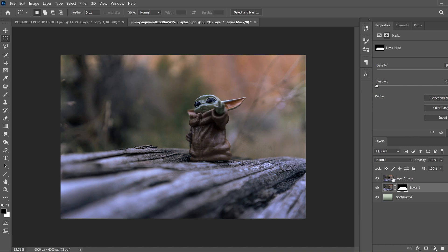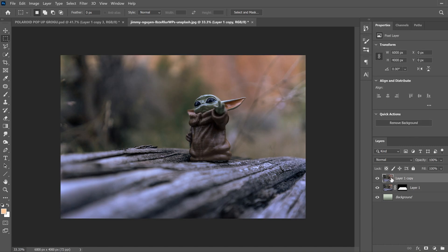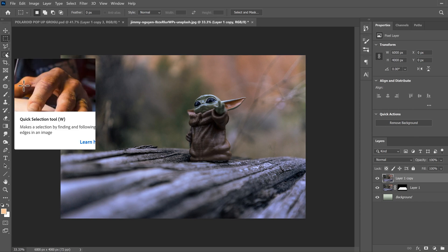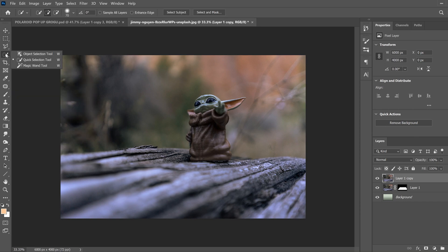Next, we're going to click the eyeball to bring the top layer back and go over to the fourth tool down, the quick selection tool. If you don't see it, it might be the magic wand or something over here. So quick selection tool, then go up here to select subject.